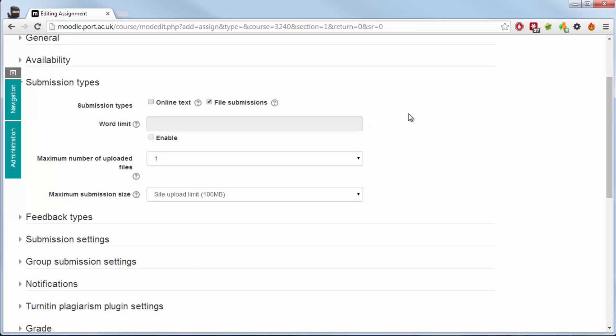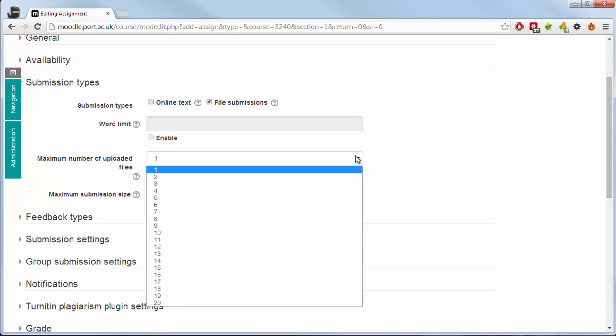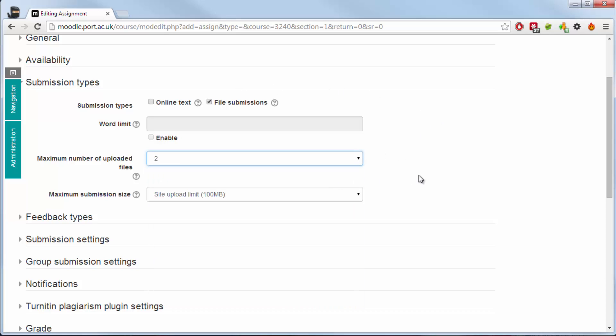Standard would be the file submission where they upload a file to the assignment. You could use it as an online text where they maybe have to type in their work. You could use this maybe in an exam situation. And by turning them both off what you're doing is creating a submission area within Moodle where the student doesn't submit something. You may be assessing them though. For example they may be doing a presentation where you need to grade them and have that grade within the Moodle environment.